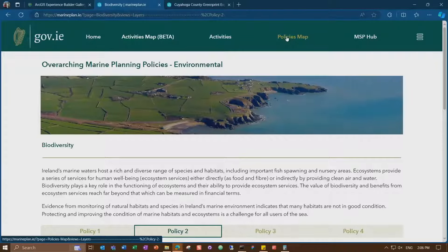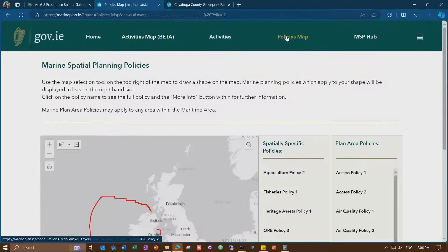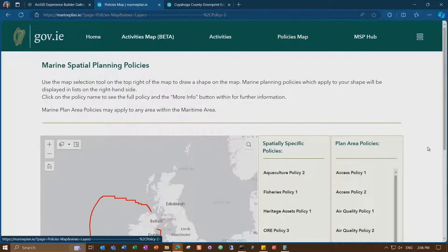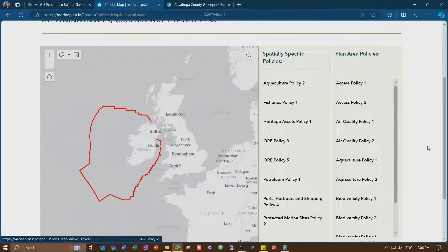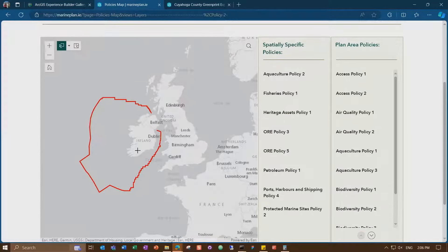The most important part is the policies map. For most of us, understanding policy is very challenging — so many different policies in text form, it's hard to understand. Now they show their policies on the map. For example, you can use a tool to draw a polygon to query which policies apply to a given area.